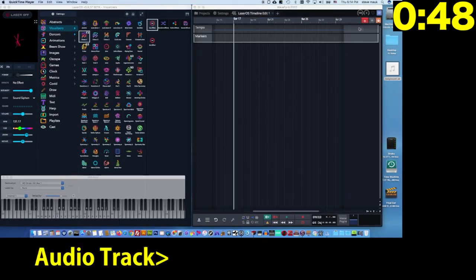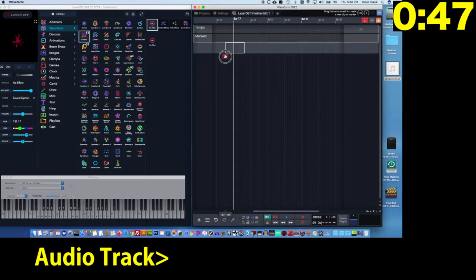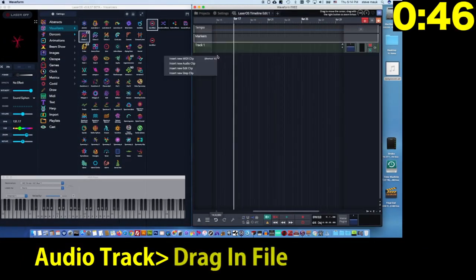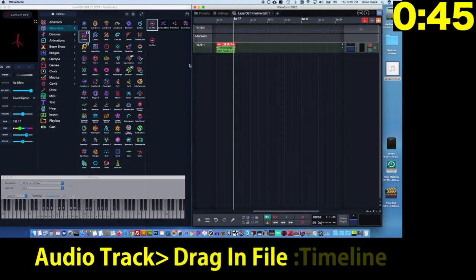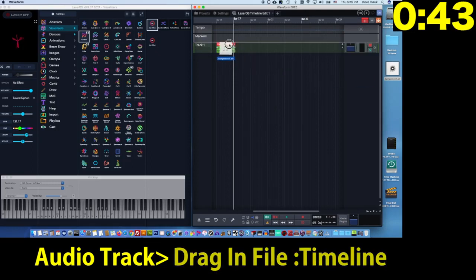Now you're going to create an audio track and drag your audio file for your show into that track.